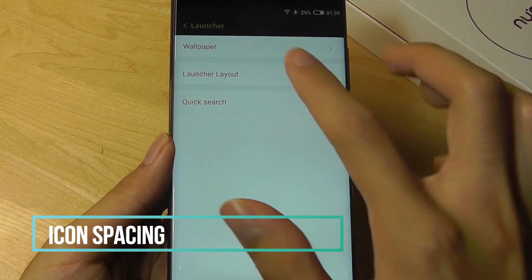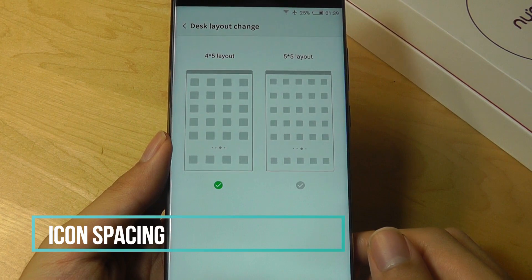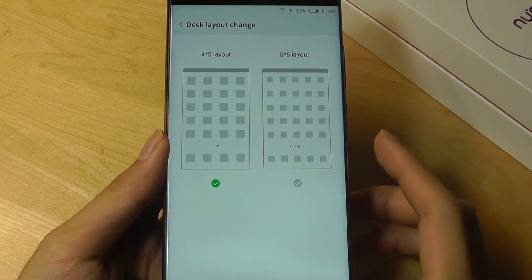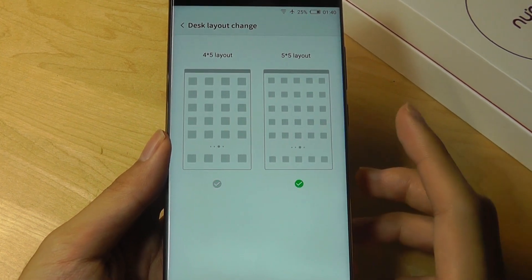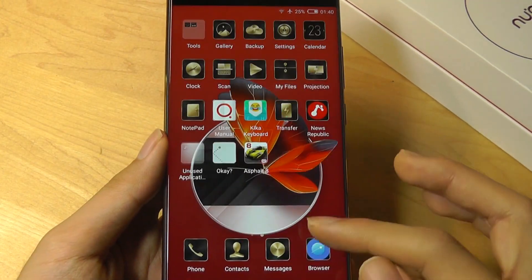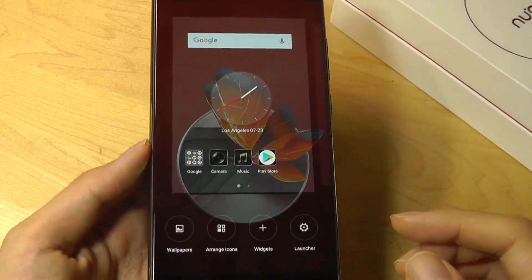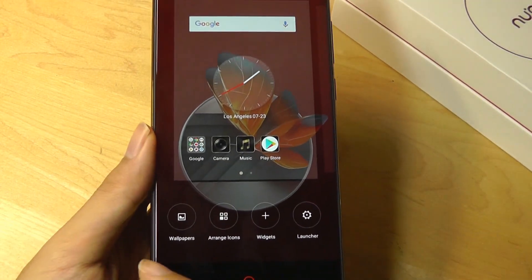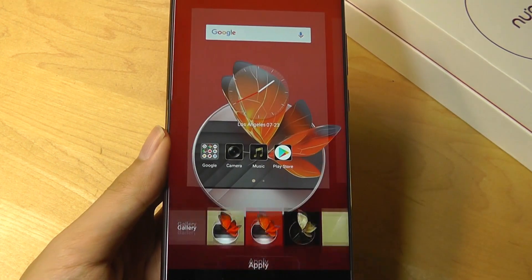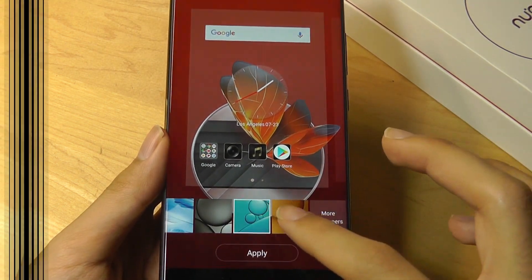One final thing: you can change the launcher layout to a 4x5 or 5x5 grid, depending on how many icons you want displayed on your main menu. Now we have smaller icons displayed. I can also pinch out to rearrange icons, widgets, and wallpapers if I want to tweak it to my liking.